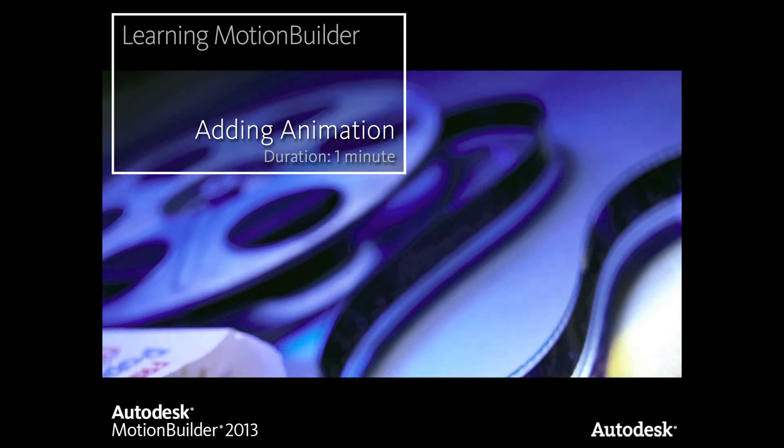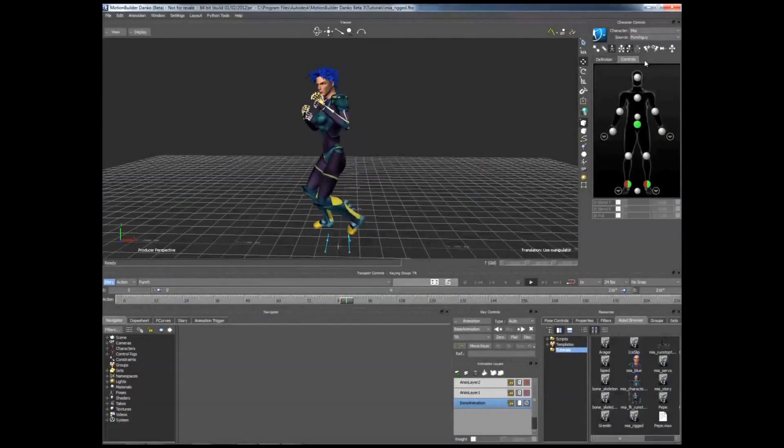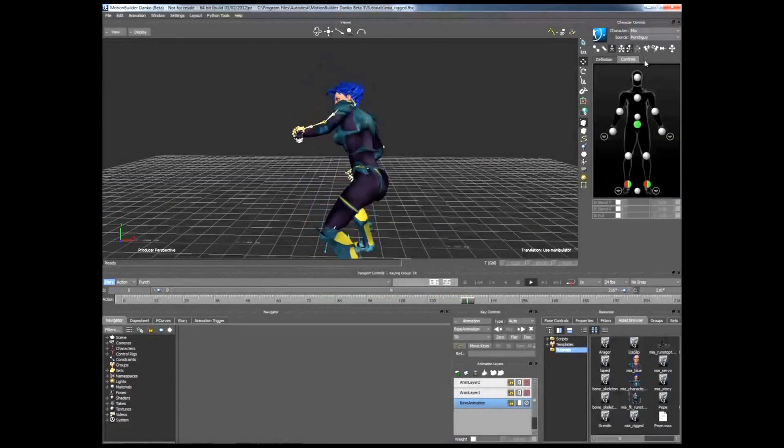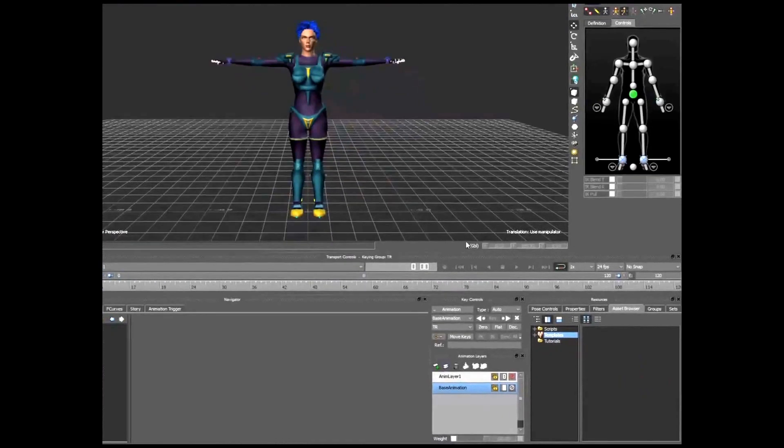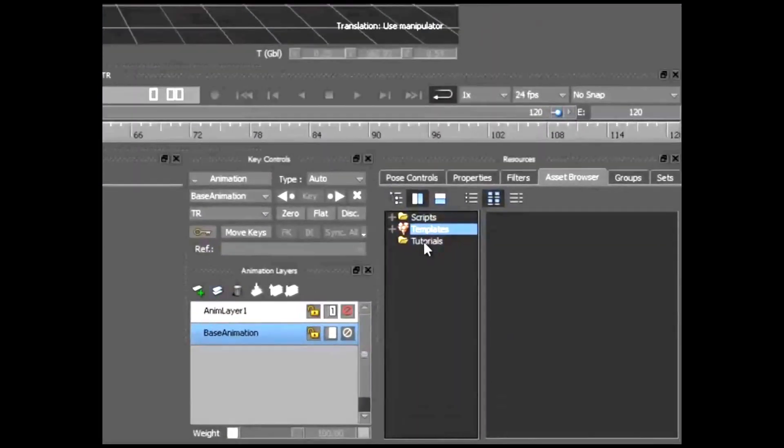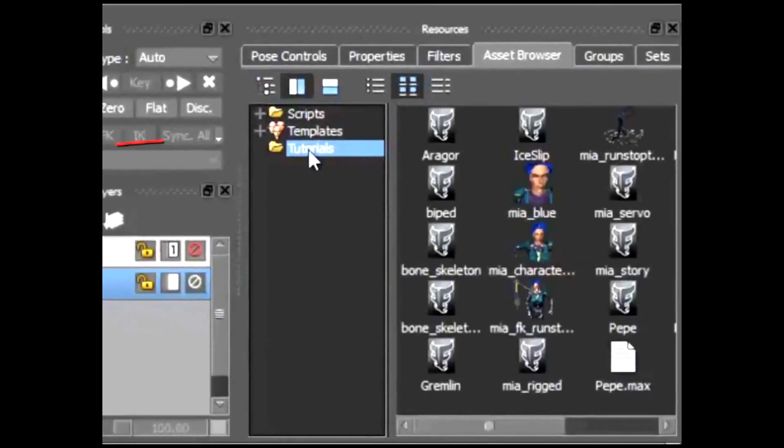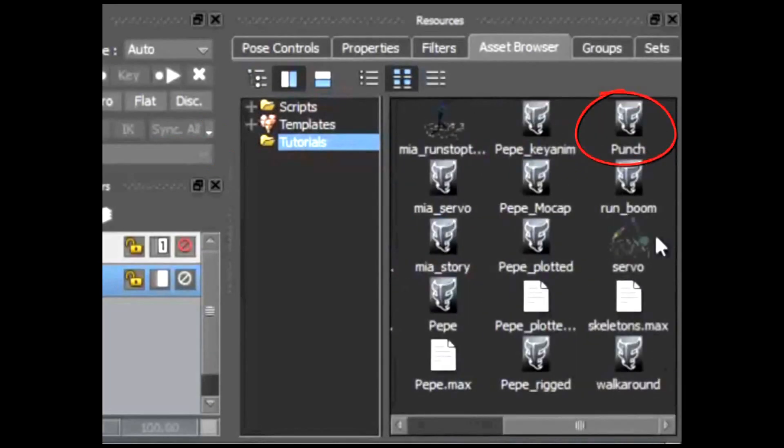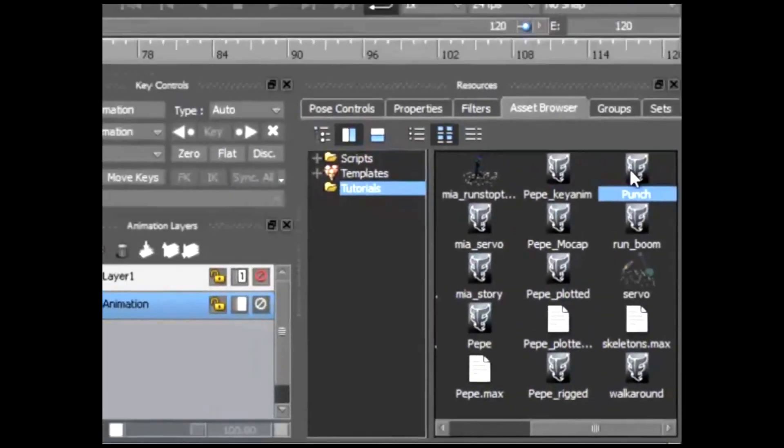You can copy and import an animation to your character. In the Asset Browser, select the Tutorials folder and drag the motion file called Punch into the viewer.